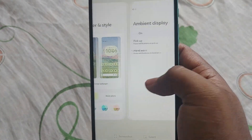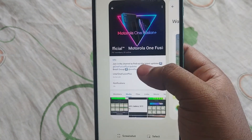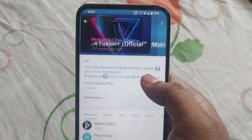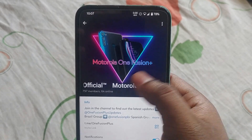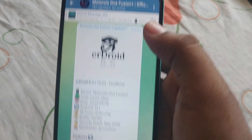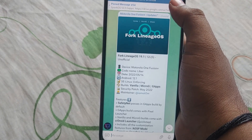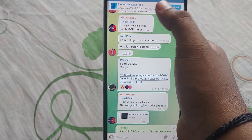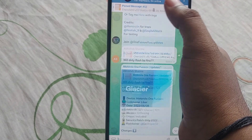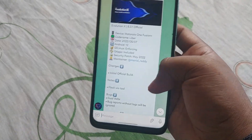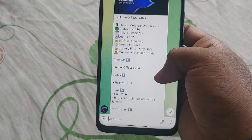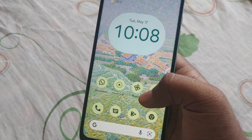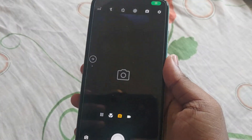If you want to try out more ROMs, you can join the Moto official group on Telegram — I'll paste the link in the description below. In that group you can find custom ROMs like crDroid, LineageOS, SparkOS, AvicaN OS, Cherries OS, and Evolution X, and you can also find Pixel Experience.